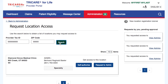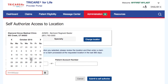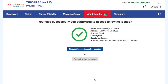If there is no administrator already registered at the location you are requesting access to, you will be required to self-authorize. To self-authorize, select the Self-Authorize button of the location you want access to. Confirm the location is correct, then enter the required information for validation. Select the Submit to Self-Authorize button to complete the process.